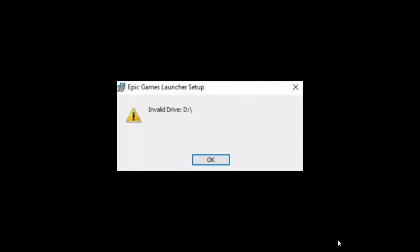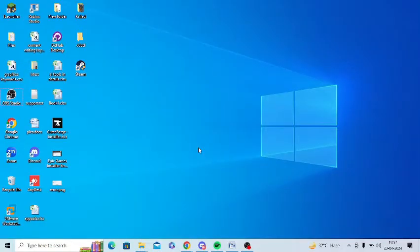Are you getting invalid drive error message in Epic Game Launcher? If yes, then watch this video till the end because I am going to give you the best solution. So first of all, you need to change the drive letter name.